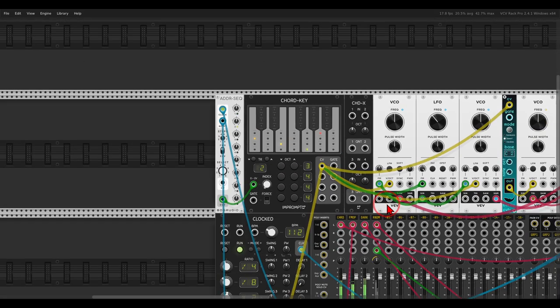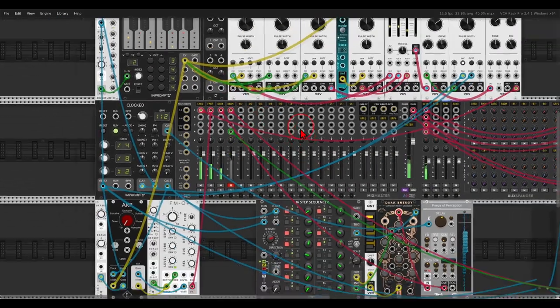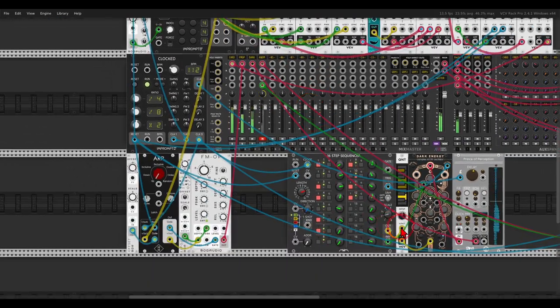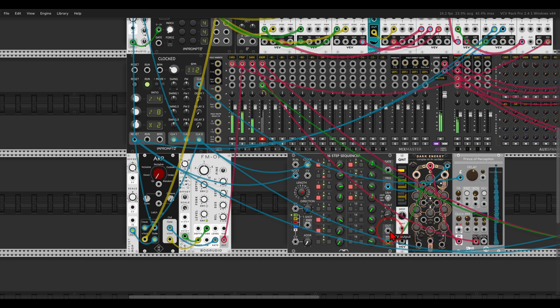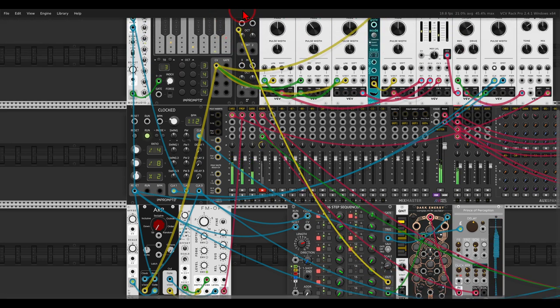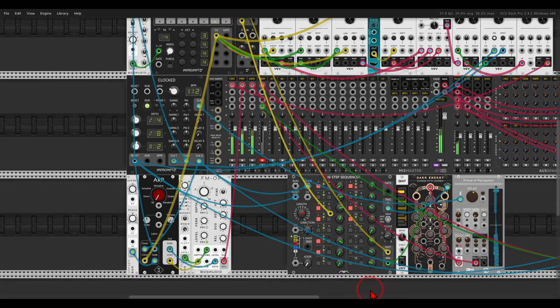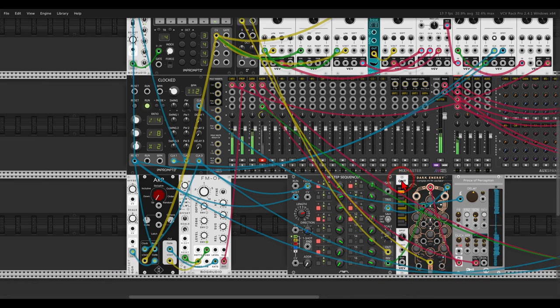So if I switch the cables for dark energy, from the sequencer this will go to the quantizer, to this expander, and from there back to dark energy. No need for this quantizer now.